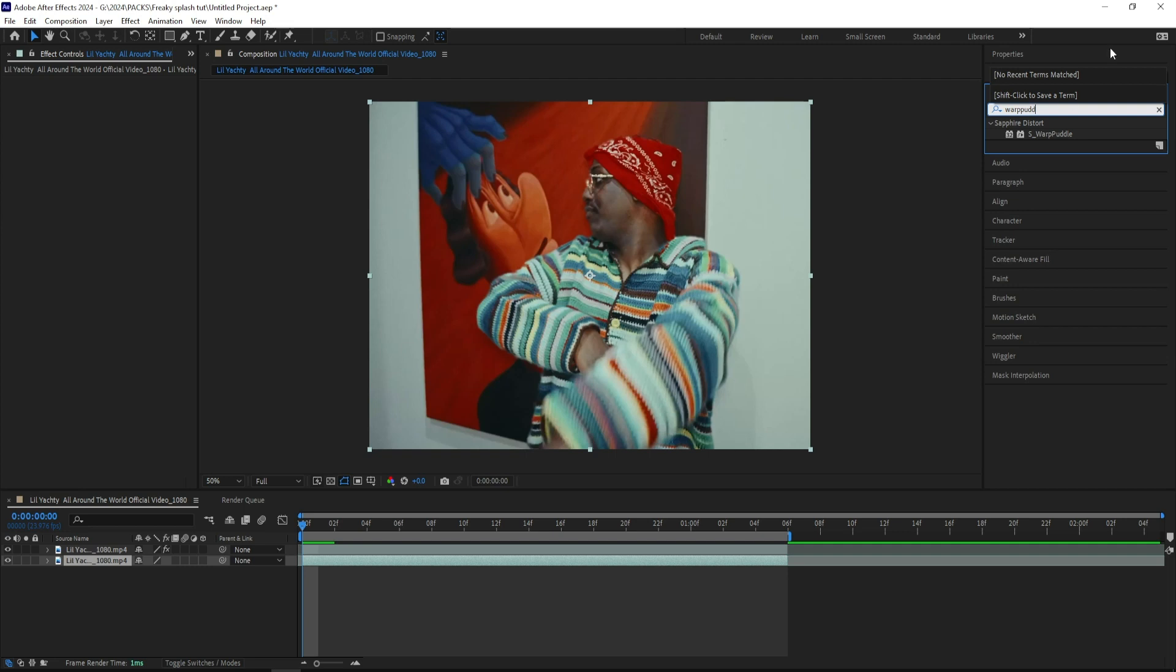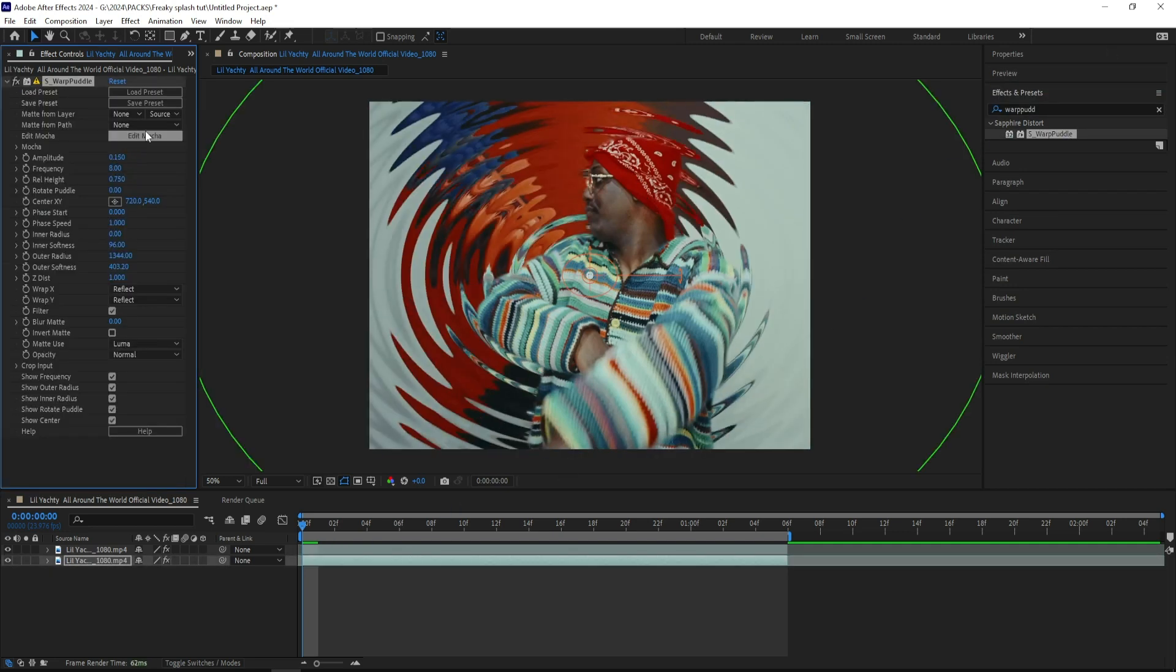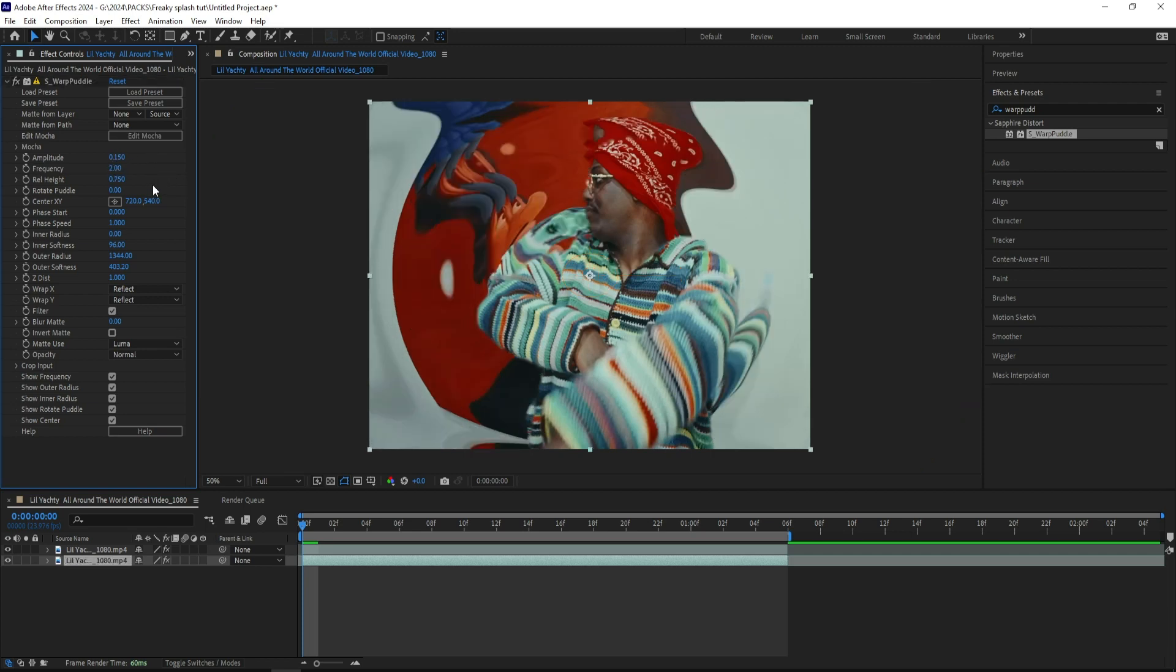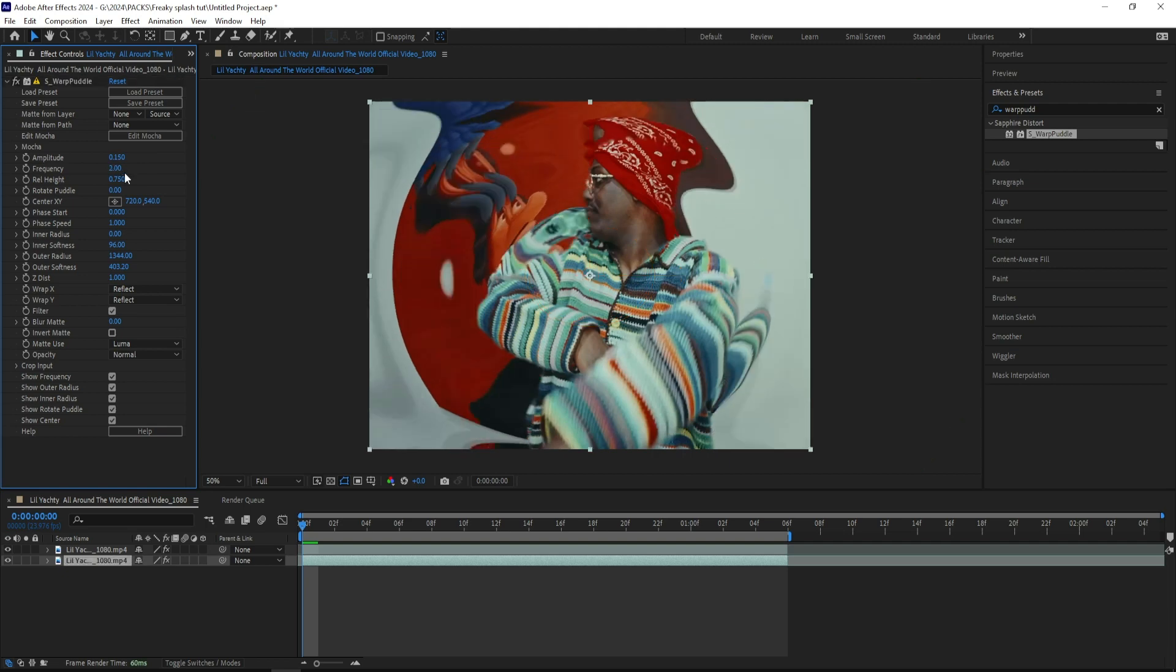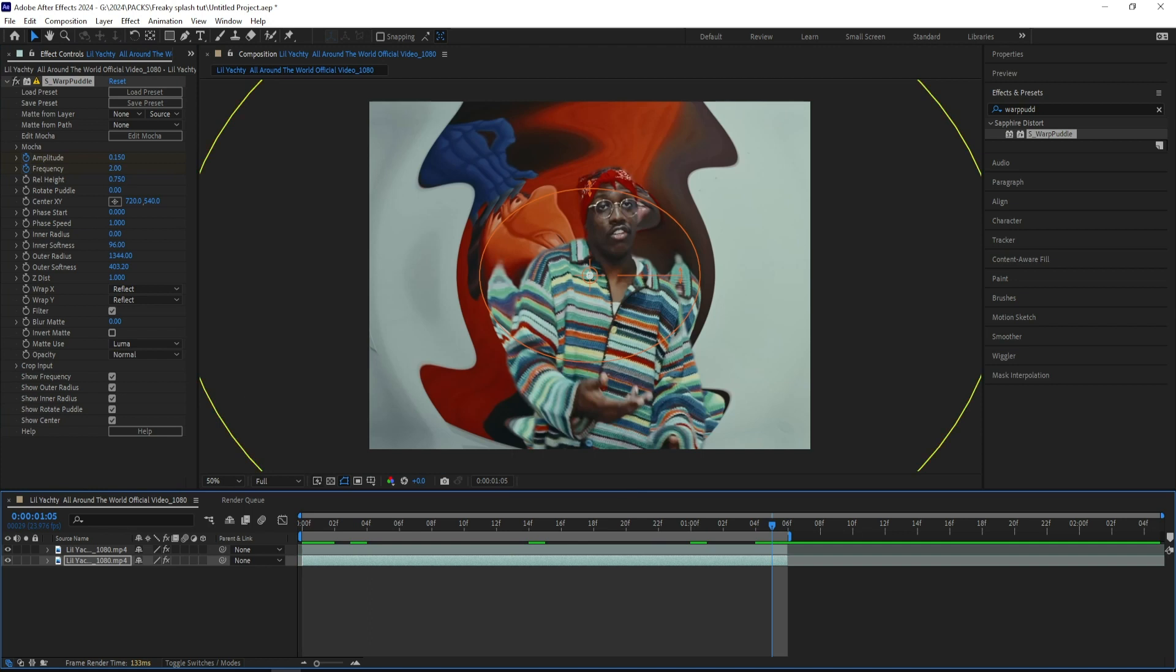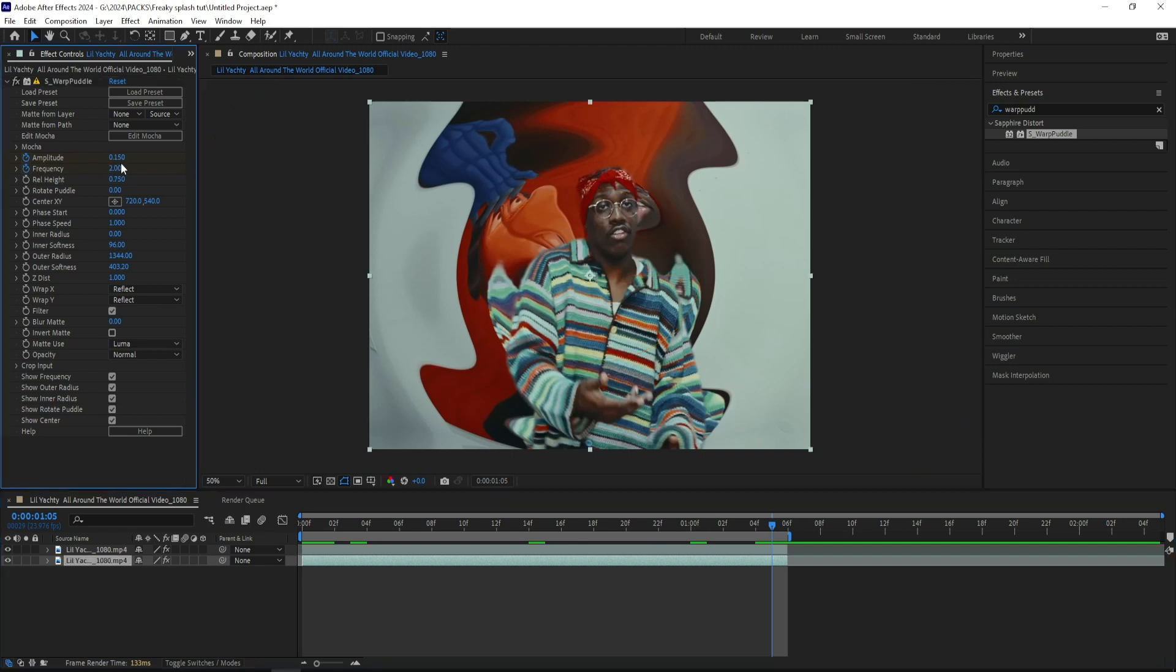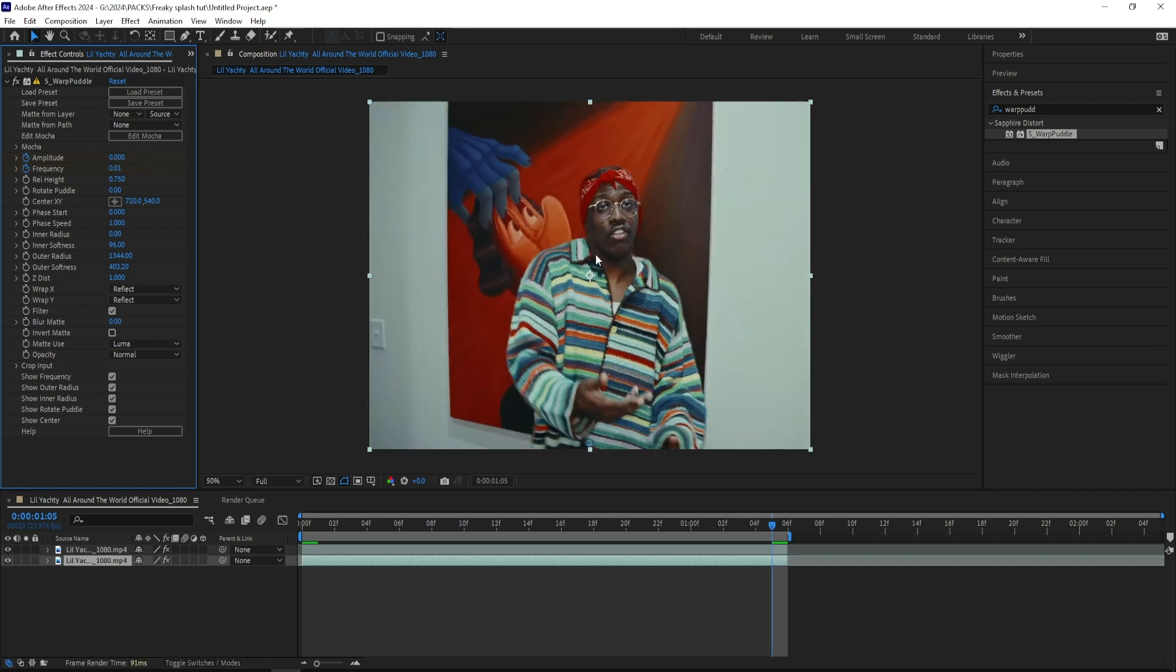From sapphire, and I'll be changing the amplitude to 0.15, and let's change the frequency to 2, to get a bigger puddle that looks something like this. And then let's keyframe both of these, and go to the end, and let's turn this one down to 0, or as small as it can be, and this one to 0.